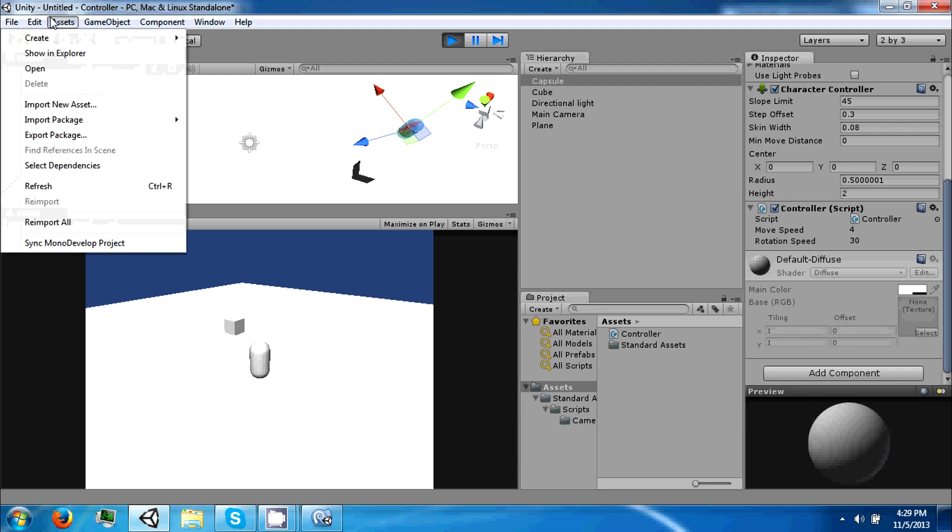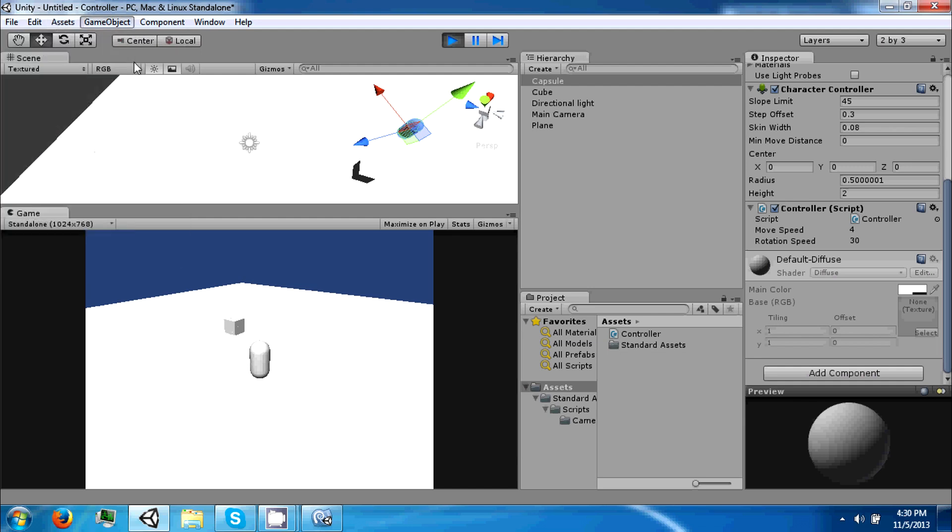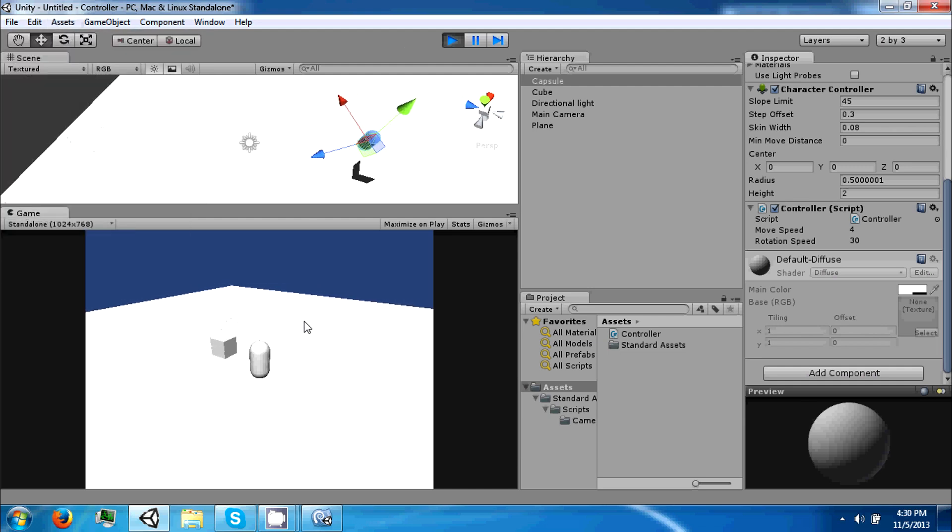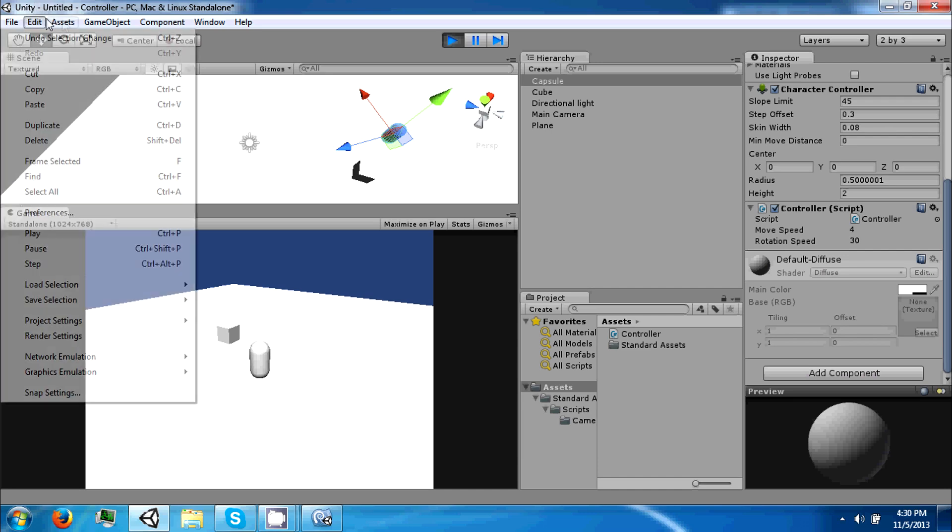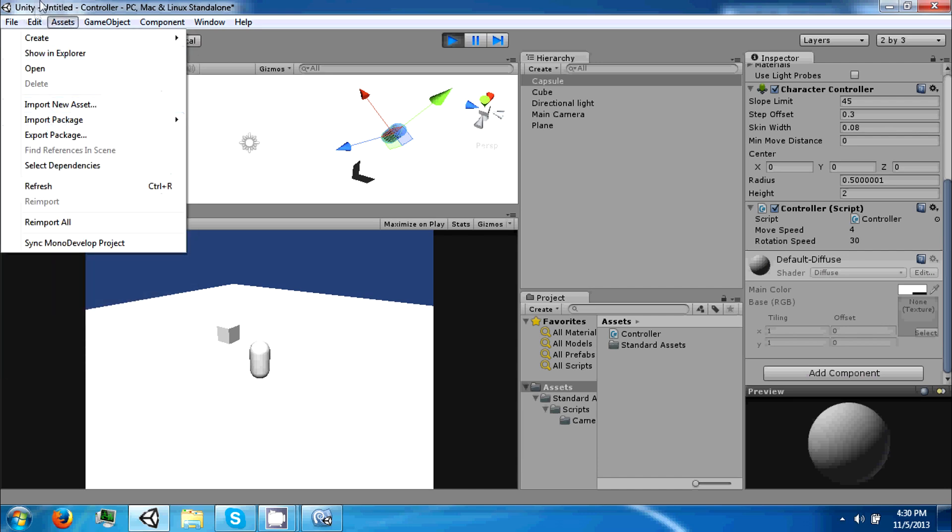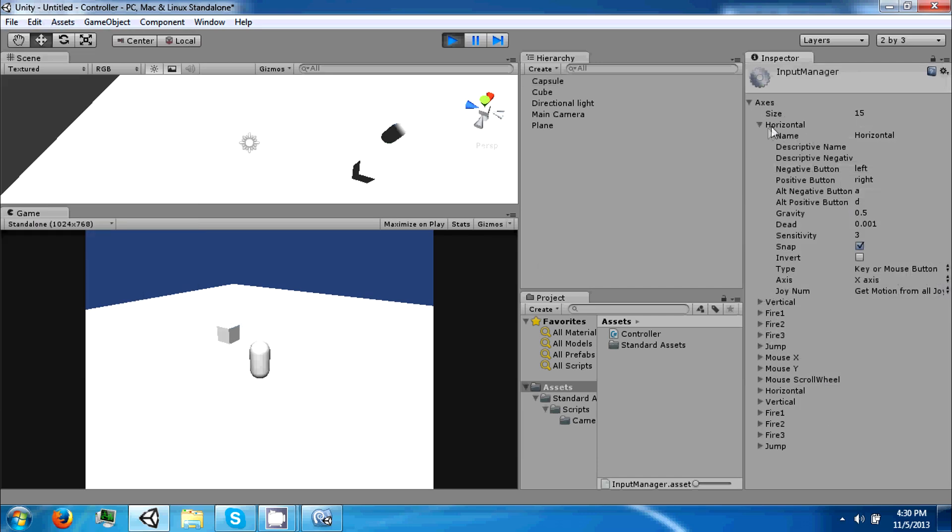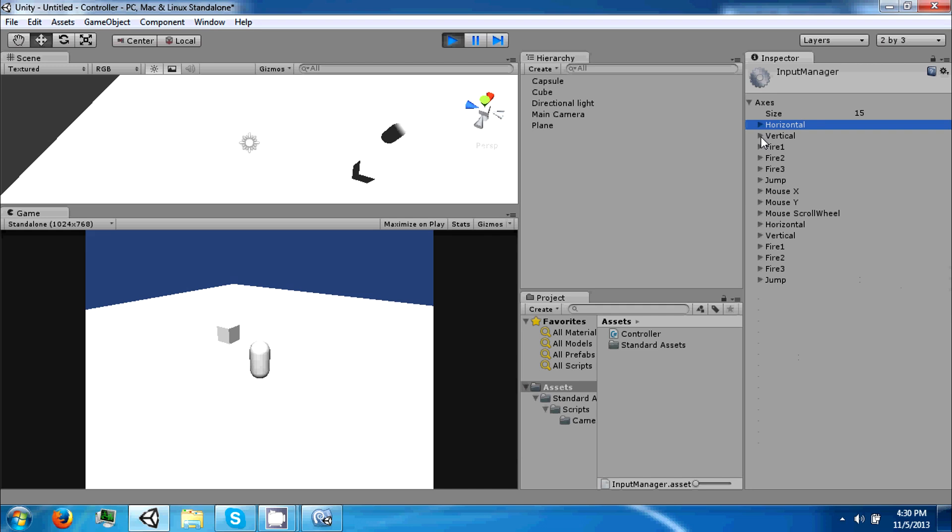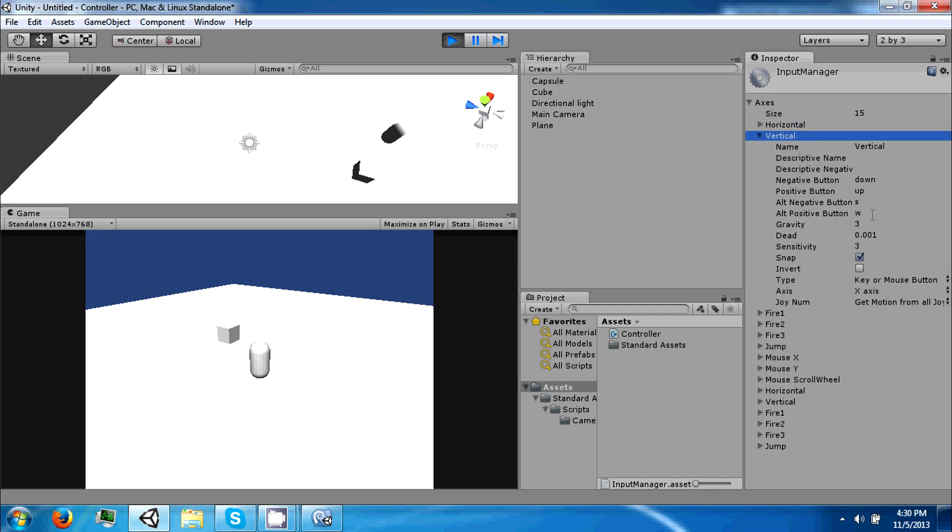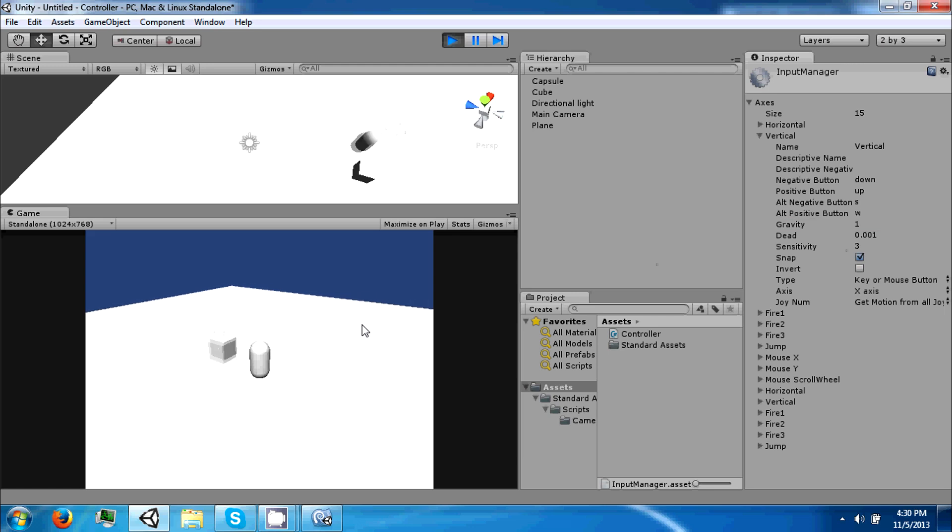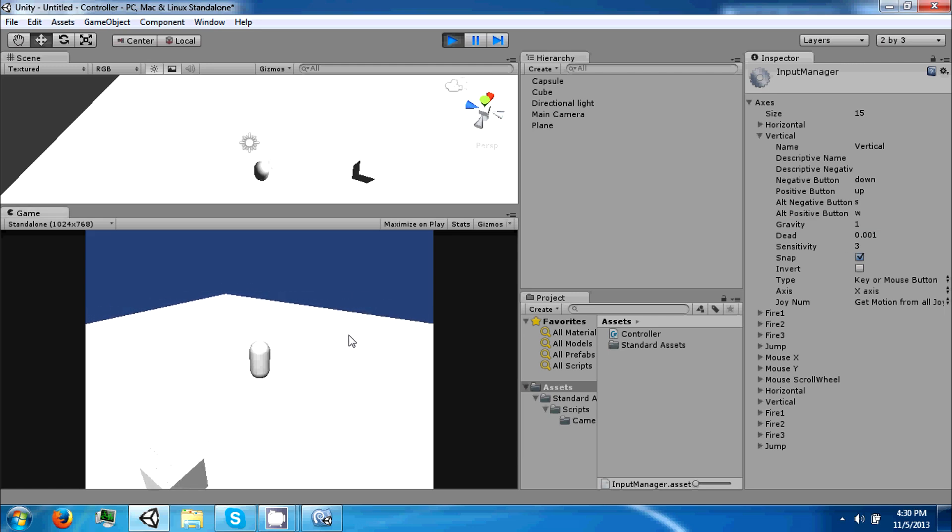If you want your character to not stop on a dime, you can go back to project settings input. Since we used vertical for the forward and backwards movement, you can change this to like one and he'll retain some forward momentum when you let go of the key.